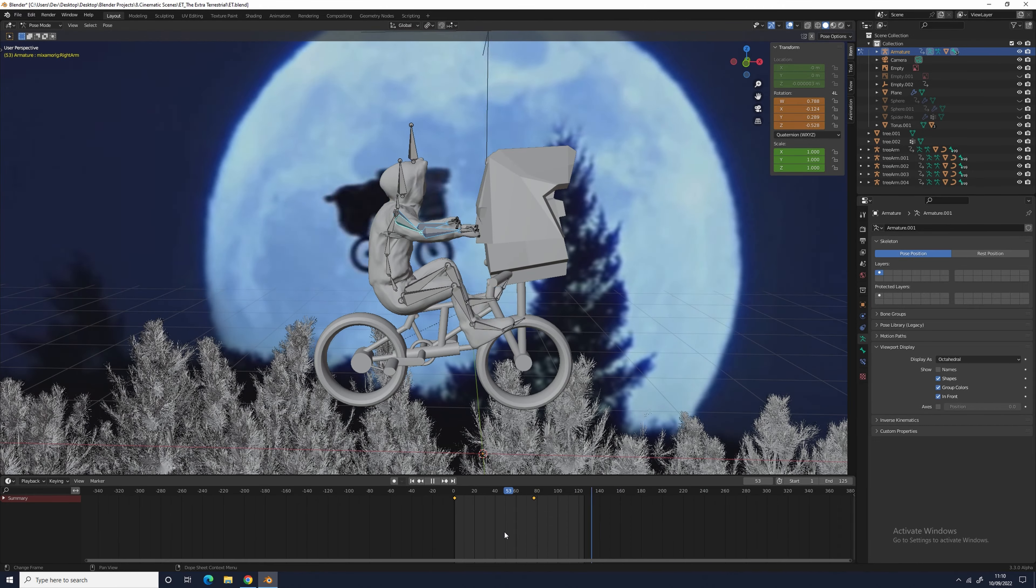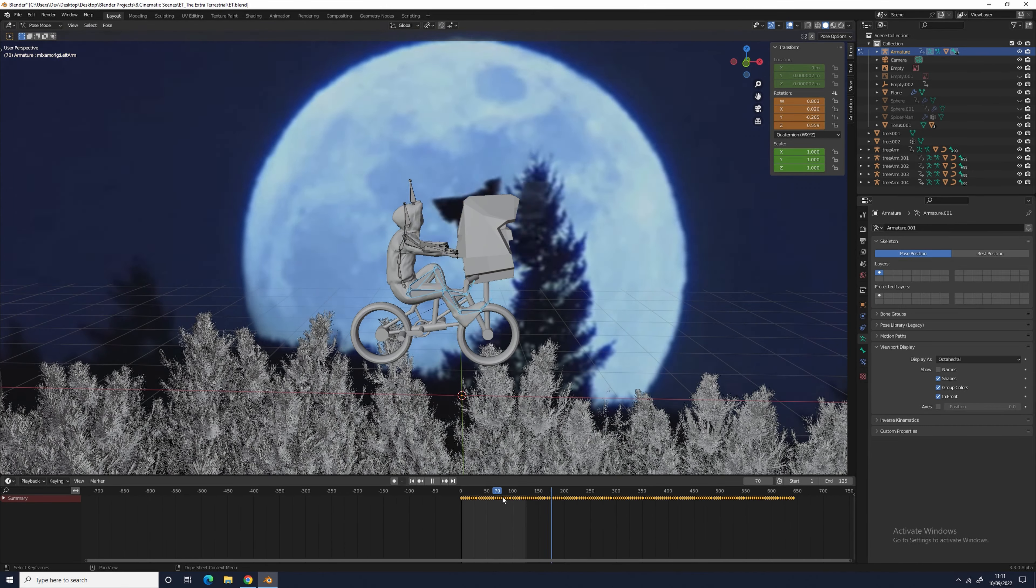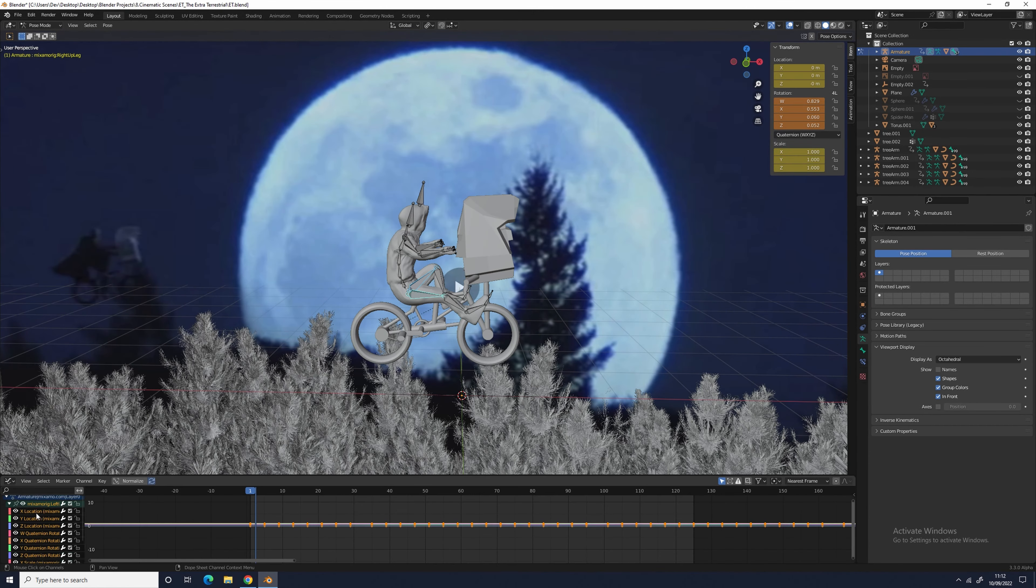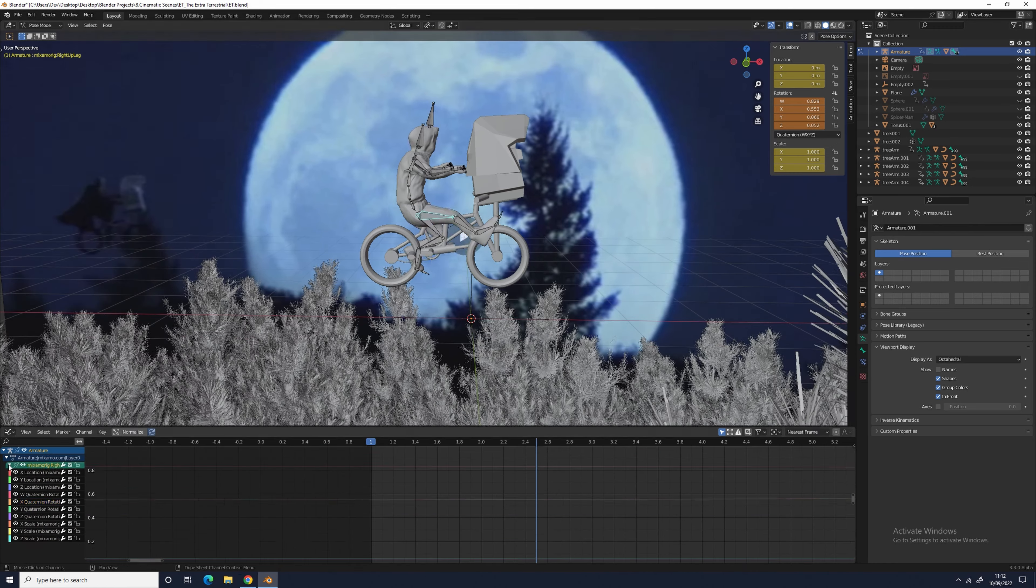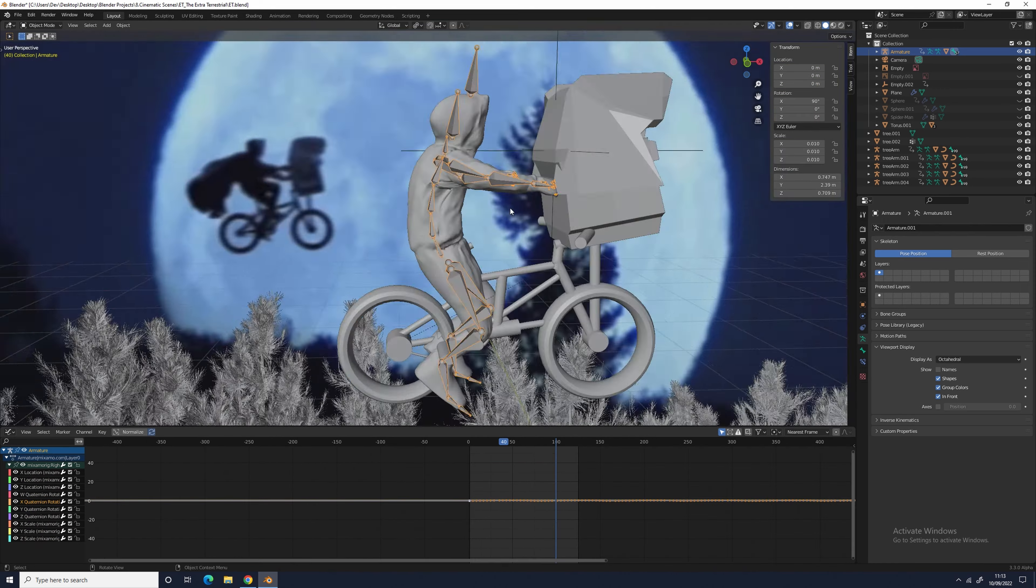Once the animation was cleaned up, I parented him to the bike and then I animated the path the bike would take. Make sure the interpolation of the keyframes was set to linear.